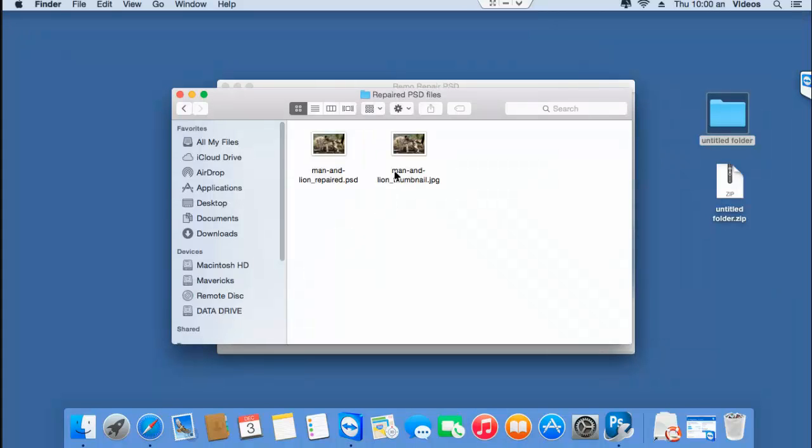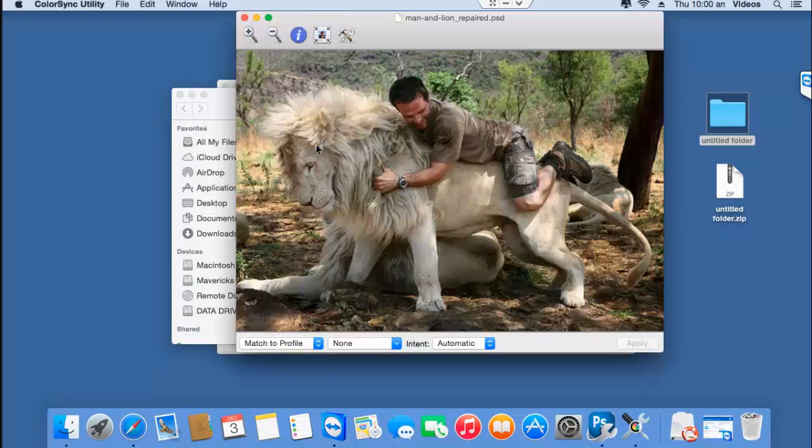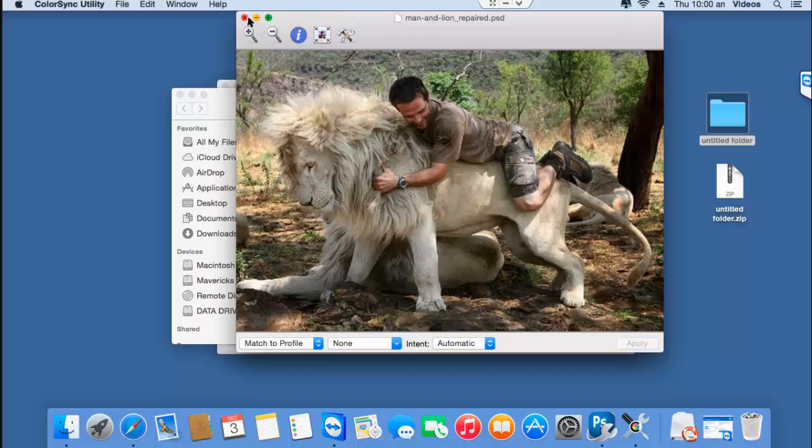So, here's the PSD file that was repaired successfully by this software. As you could see, it just took me a few mouse clicks to repair the PSD file on my Mac by making use of this software.